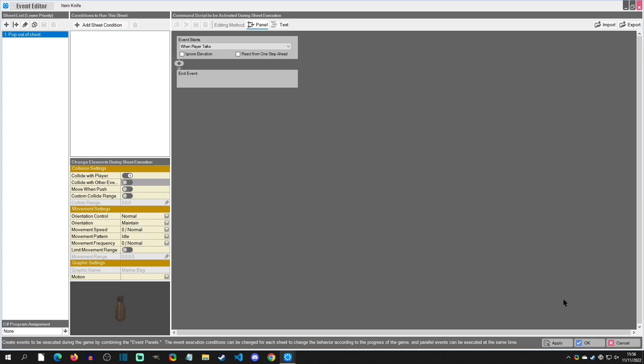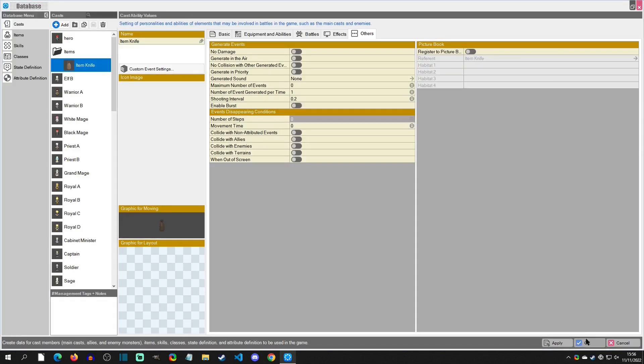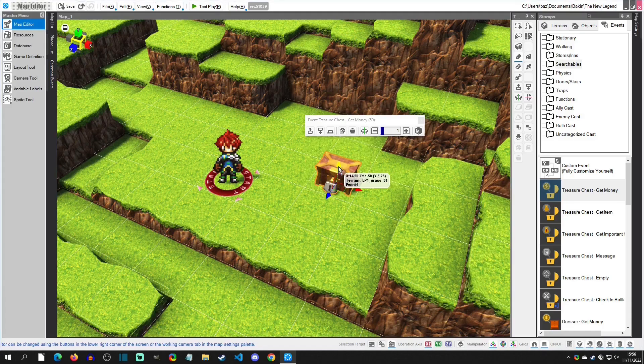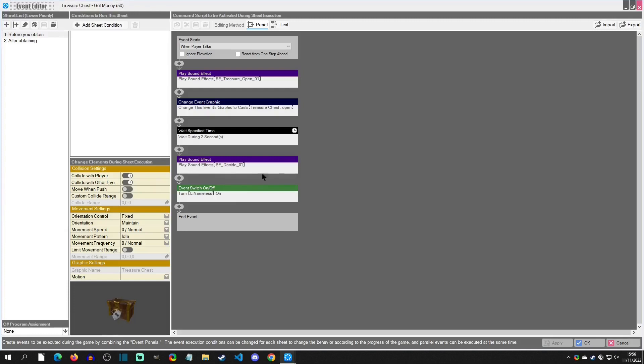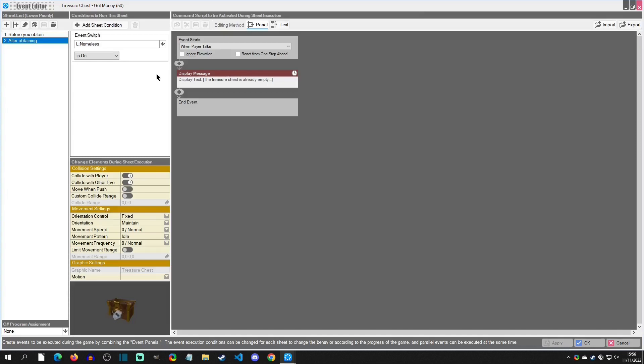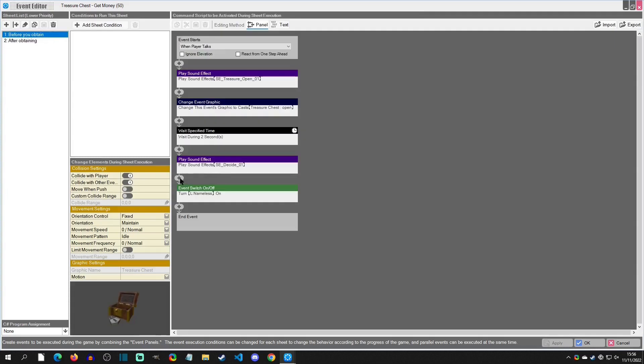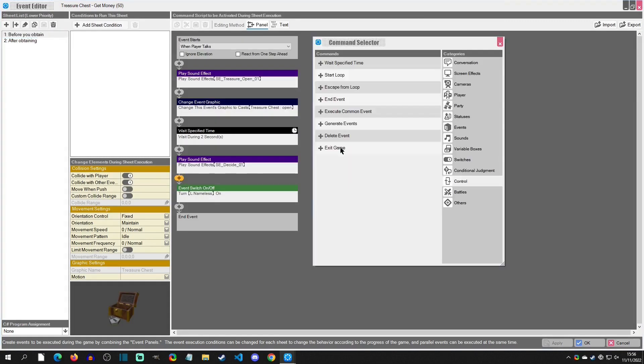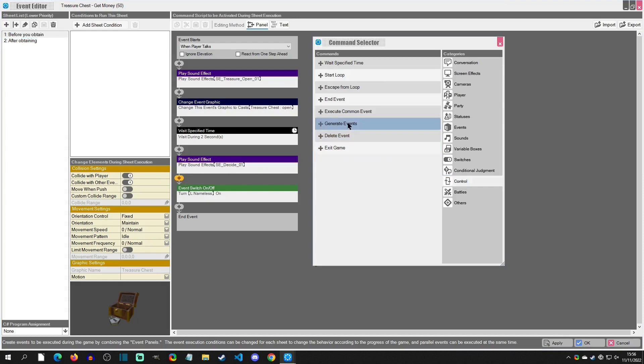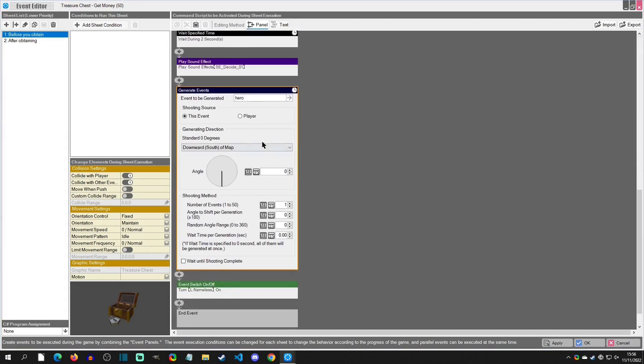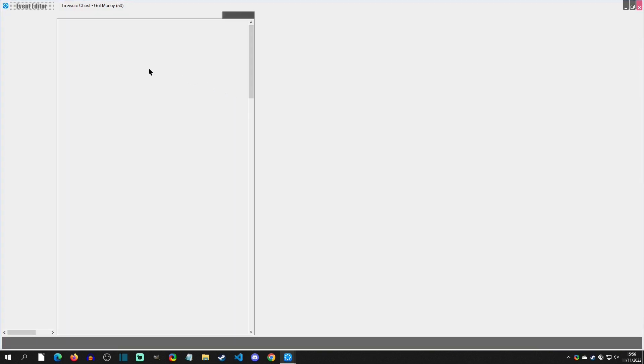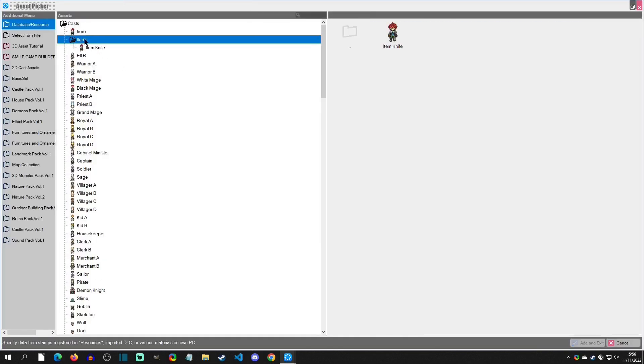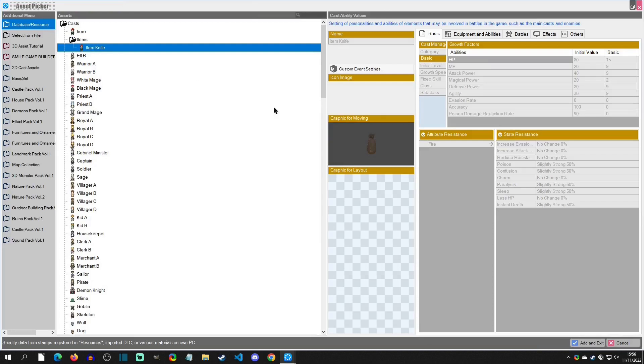That's all we need to do for now for testing, so I'm going to hit okay, okay. We're going to go into the chest here and before the switch turns on, because when this switch turns on it goes to after obtaining right here, and we are going to add in control here a generate event, and I'm going to select that I want it to be the item knife.